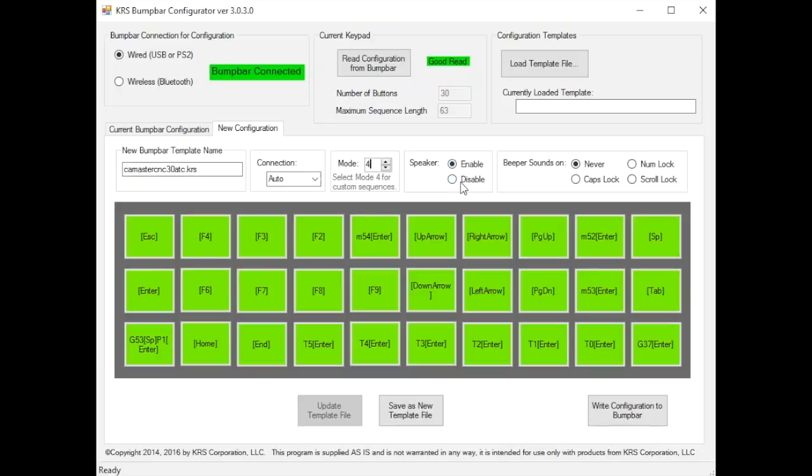The speaker enable or disable, that's where you can completely turn off the speaker and get no sound whatsoever or you can enable the key clicks only if you want to have never sound.